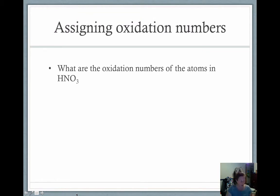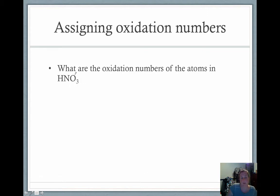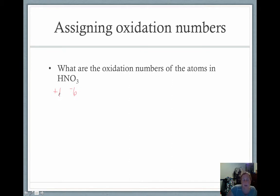What are the oxidation numbers of the atoms in HNO₃? Using our rules: oxygen has a charge of minus two times three equals minus six. Hydrogen has a charge of plus one. So minus six plus one gives an overall charge of minus five, meaning nitrogen must be plus five in order to make the total equal zero.